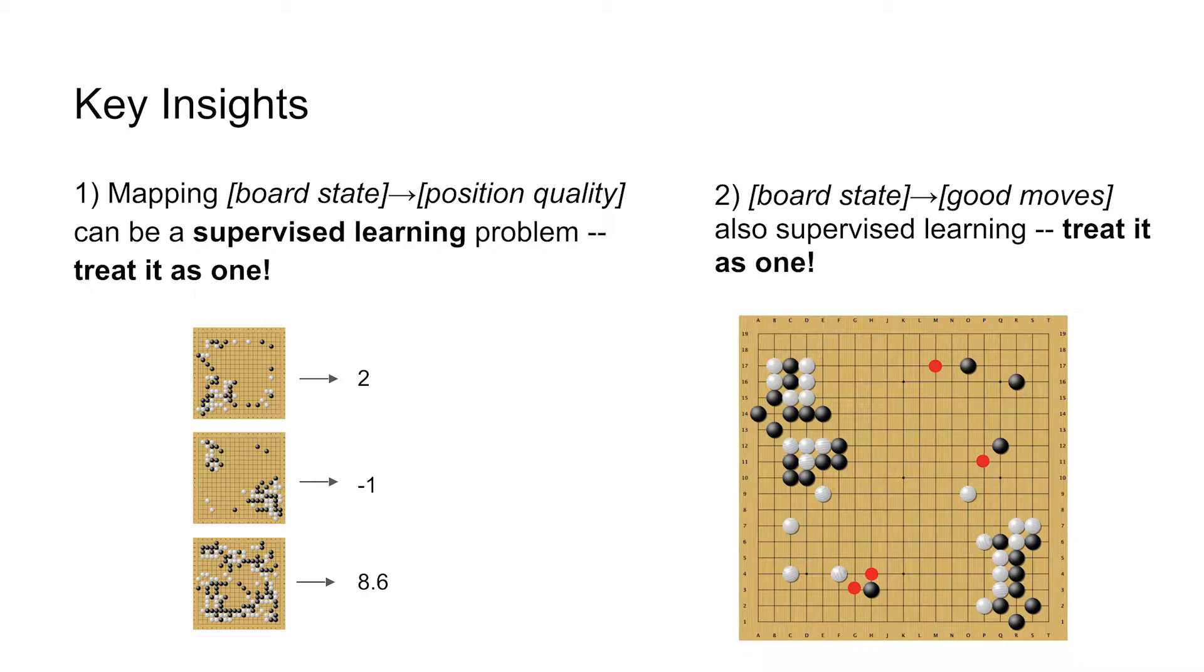So again, there are these two major machine learning problems. The first, taking the board position and mapping it to a value. And the second is taking the board position and mapping to what we should think about.